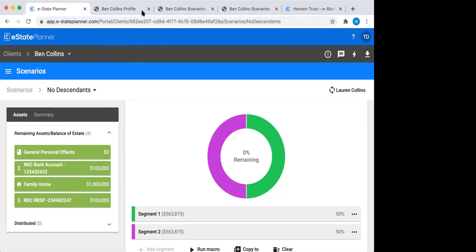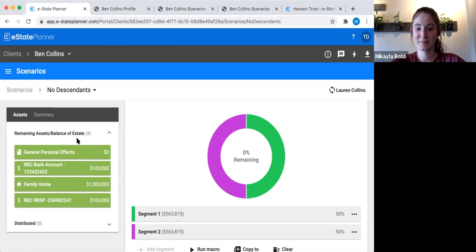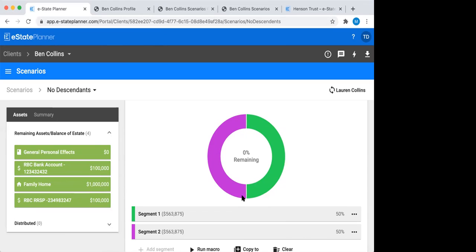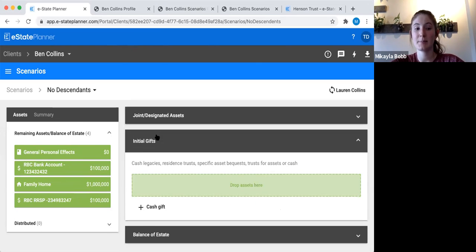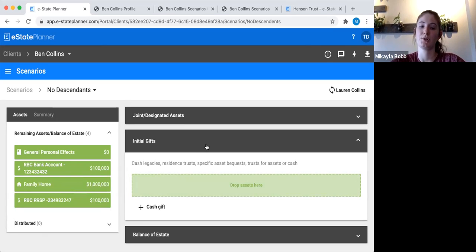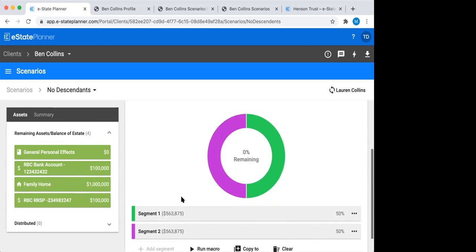A participant asks: under the assets in the descendants only scenario, only one green section (general personal effects) was moved over — what happens to the other assets? If you wanted to make a specific asset bequest — say, giving the family home specifically to the kids — you'd drag and drop it over. But anything left over in the asset list will just automatically fall into the residue. It won't be named specifically in the will, but that asset will automatically end up in the residue.